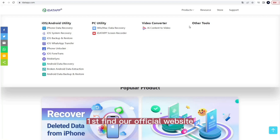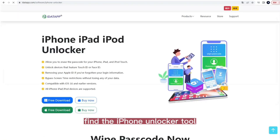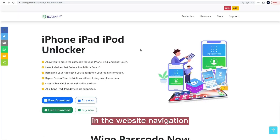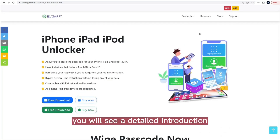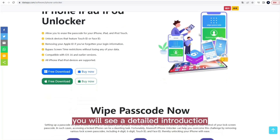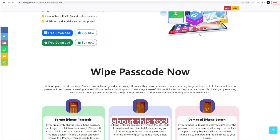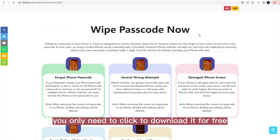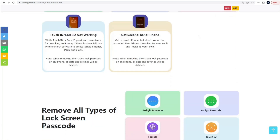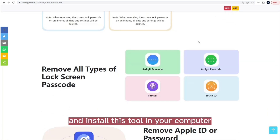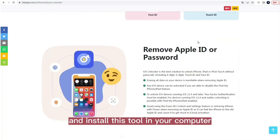First, find our official website. Find the iPhone Unlocker tool in the website navigation — you will see a detailed introduction about this tool. Then you only need to click to download it for free and install this tool on your computer.